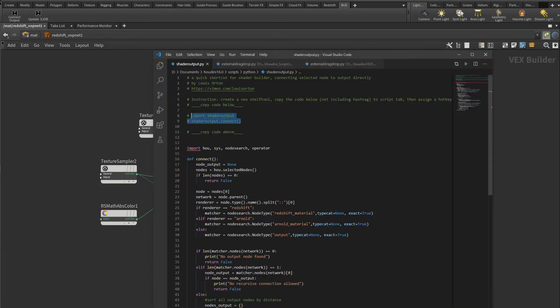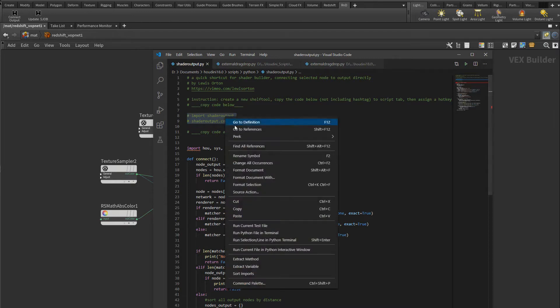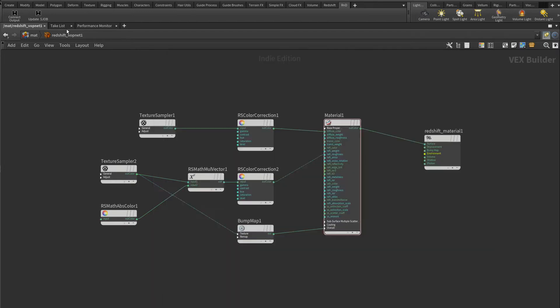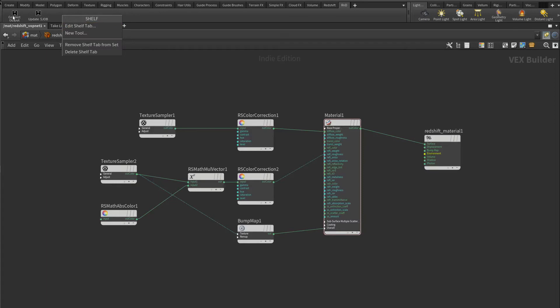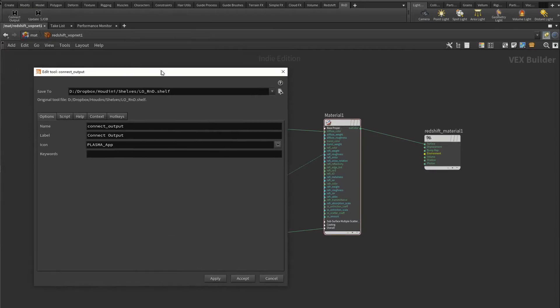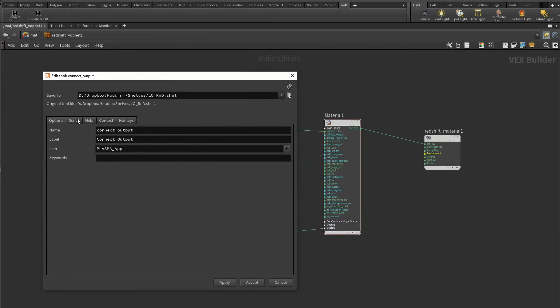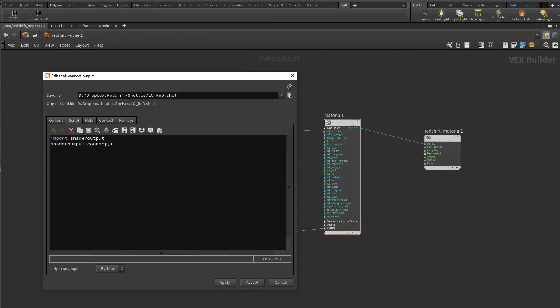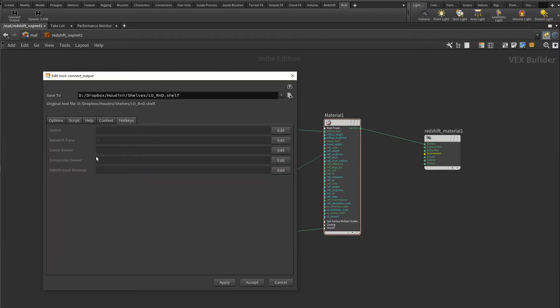Open the script with any text editor and copy these two lines of code. Then you can create a new tool on your shelf. Here I will just edit my already created tool. Go to the script tab and paste the code there. Make sure you've removed the hashtag in front of the code in order to make it work.